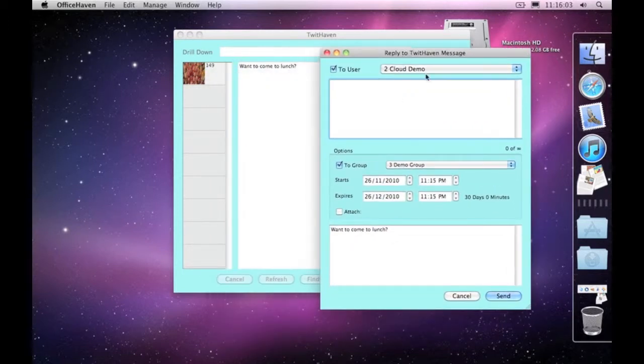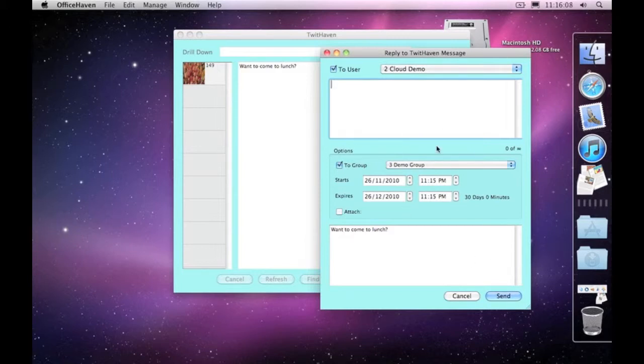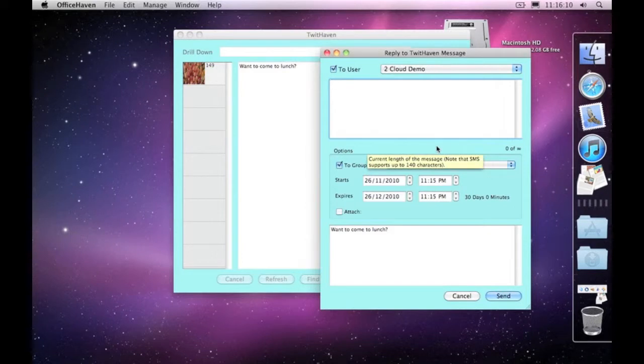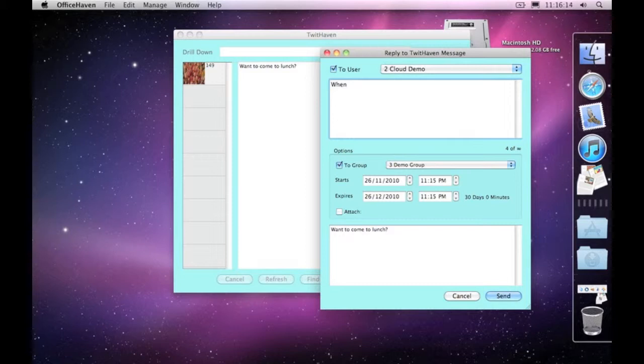So we can add our response here. If somebody's inviting us to lunch, we may want to say 'when' and go send.